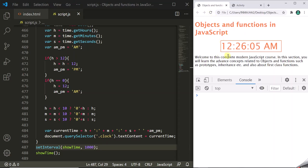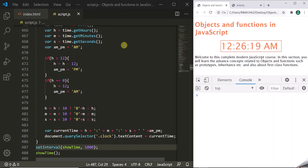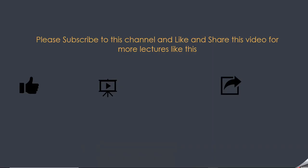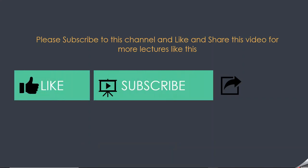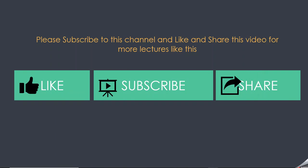We have now created a digital clock displayed in the web page in 12-hour format, updating every second without refreshing. This activity demonstrates how to use the Date object and its methods in a real-world JavaScript project. If you liked this lecture, like the video, subscribe to the channel and share it with your friends.